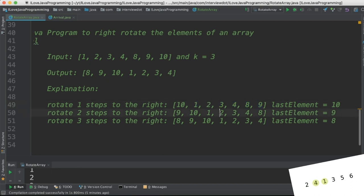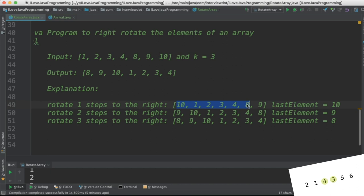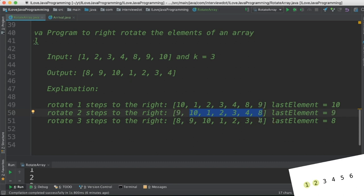In the second step, again we are going to take the last element and store it in the temporary variable, and then move these elements towards the right direction. So you can see here it has been moved and the value stored in the temporary variable is stored in the first position. So always take the last element and store in the temporary variable and then shift.